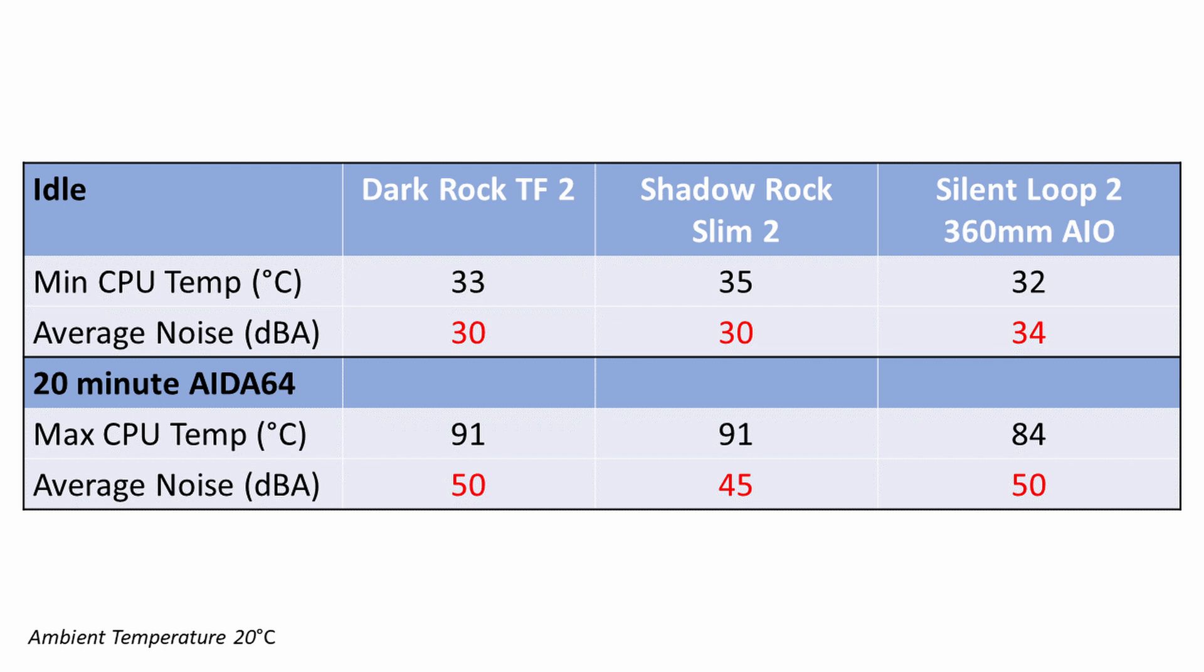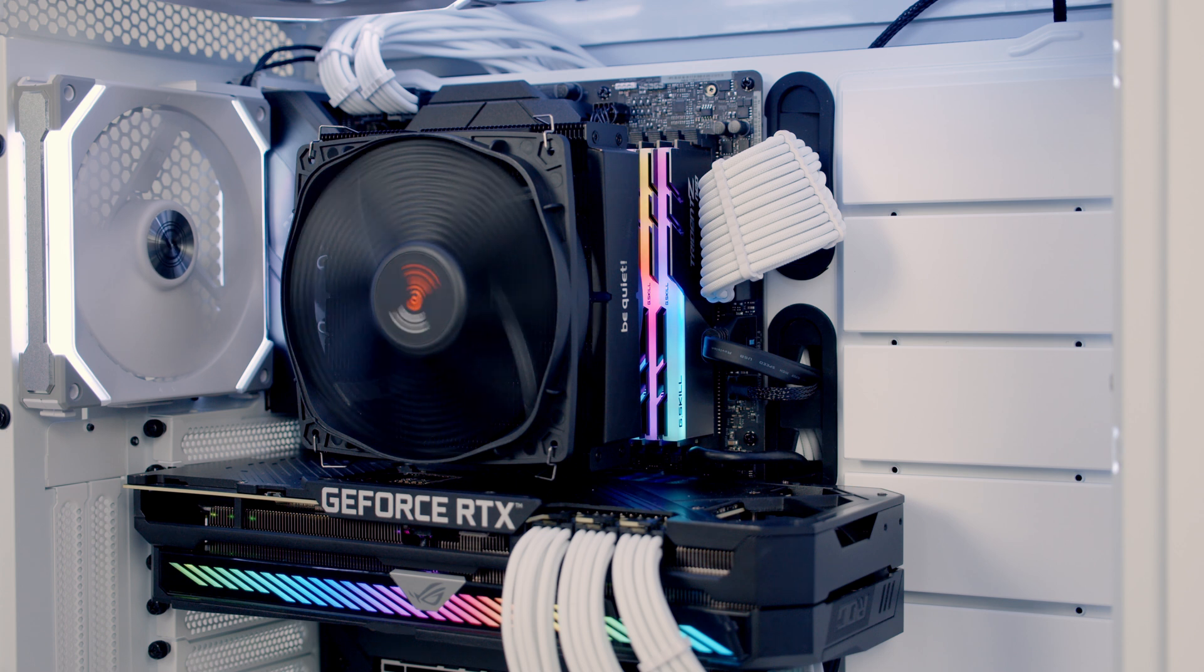In terms of noise levels the Dark Rock TF2 was four decibels quieter at idle and there was no difference to the noise levels under load.